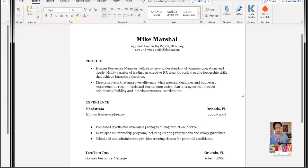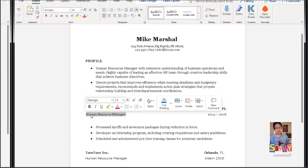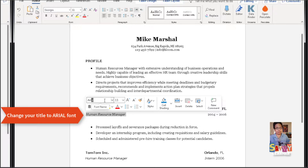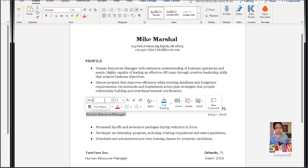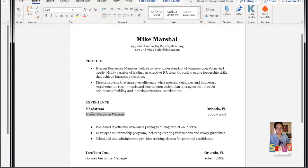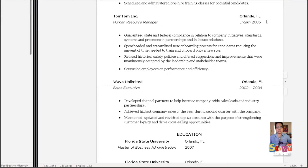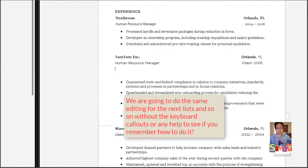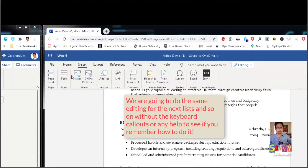I recommend changing the Human Resource Manager heading — it's optional — to another font. I usually like to change it to Arial. Georgia is a secondary font, but you can still use it for the resume because it's very readable. Let's move on to the next one.